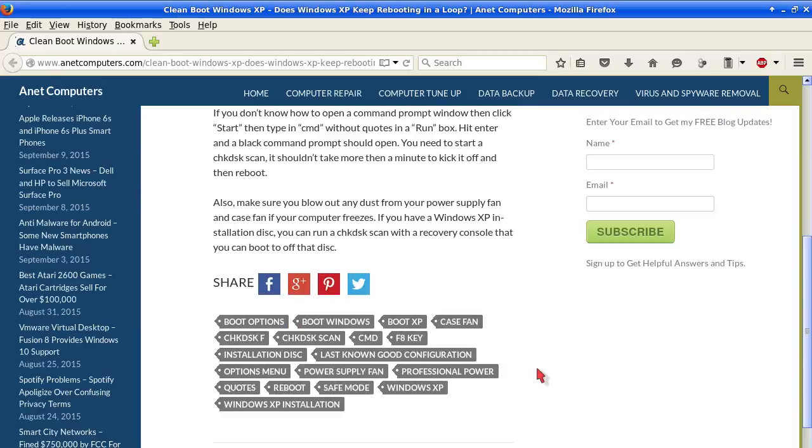Also make sure you blow out any dust from your power supply fan and case fan if your computer freezes. If you have a Windows XP installation disk, you can run a check disk scan with a recovery console that you can boot to off that disk.